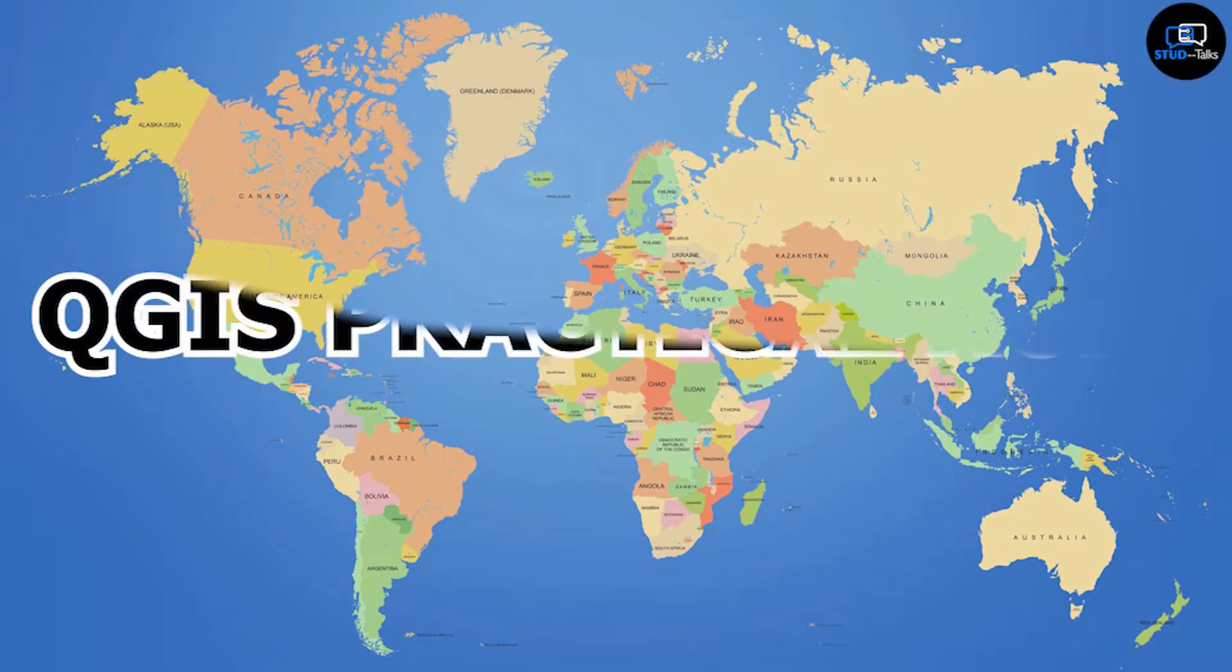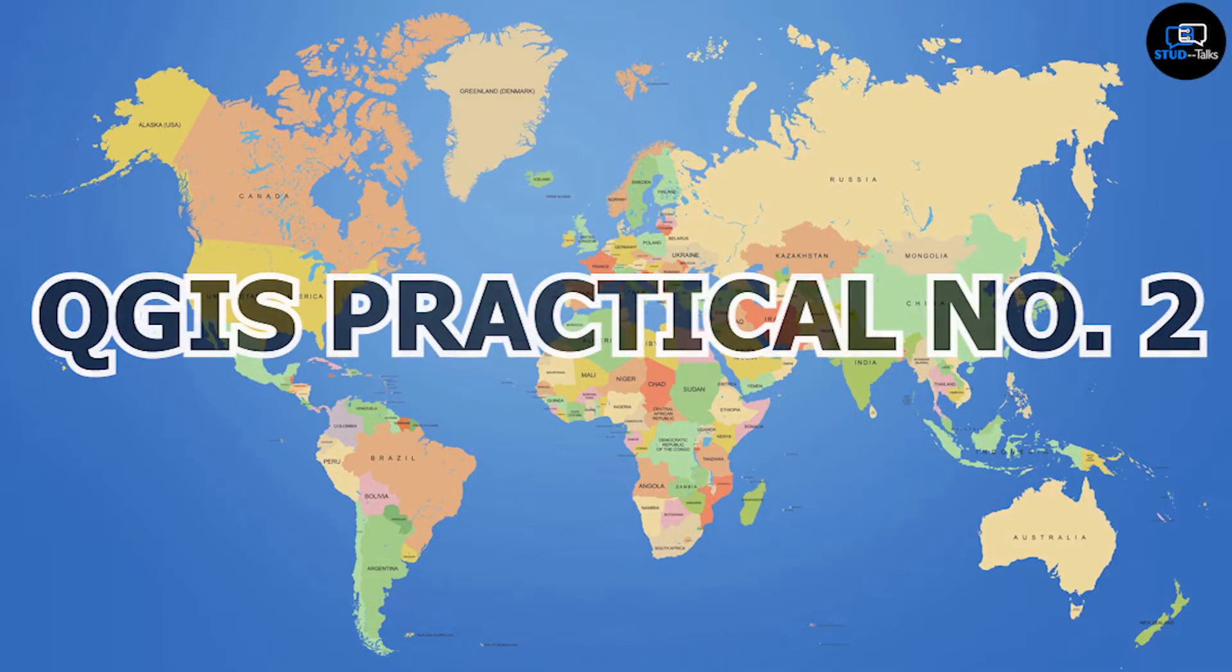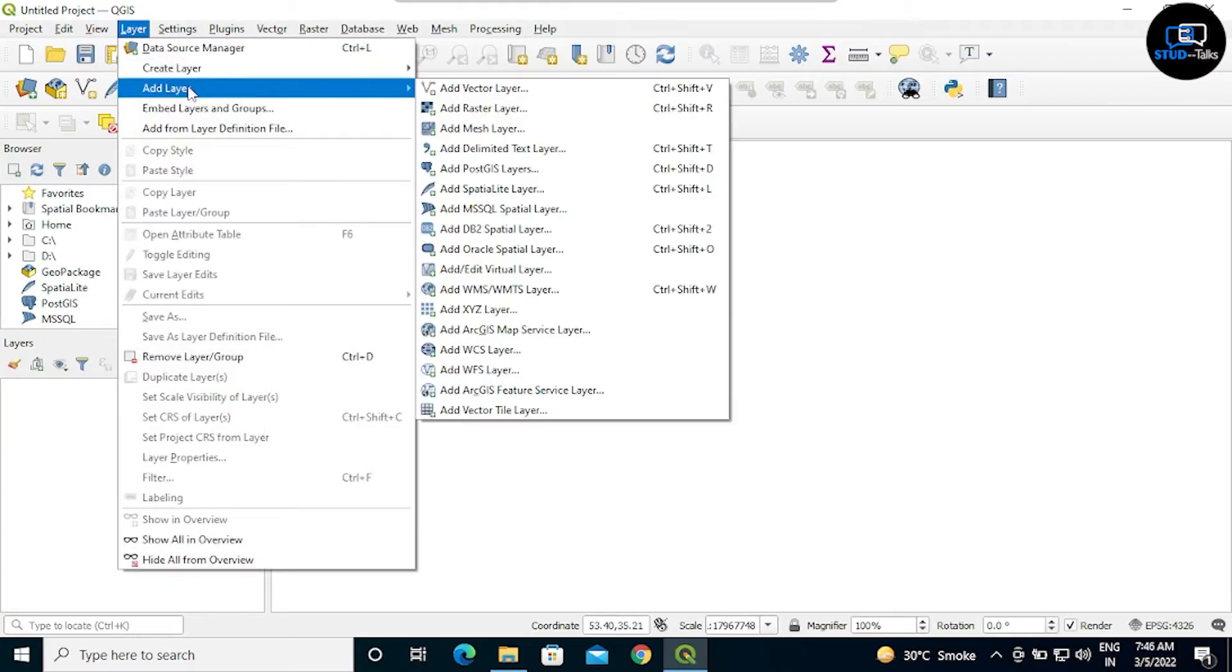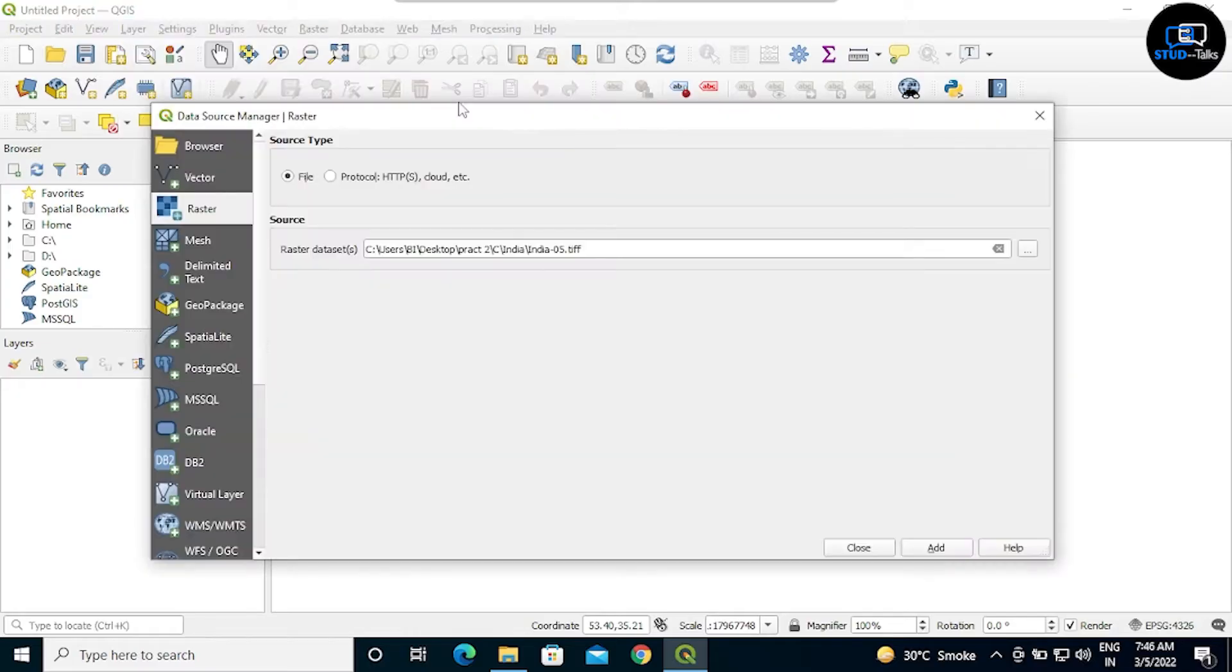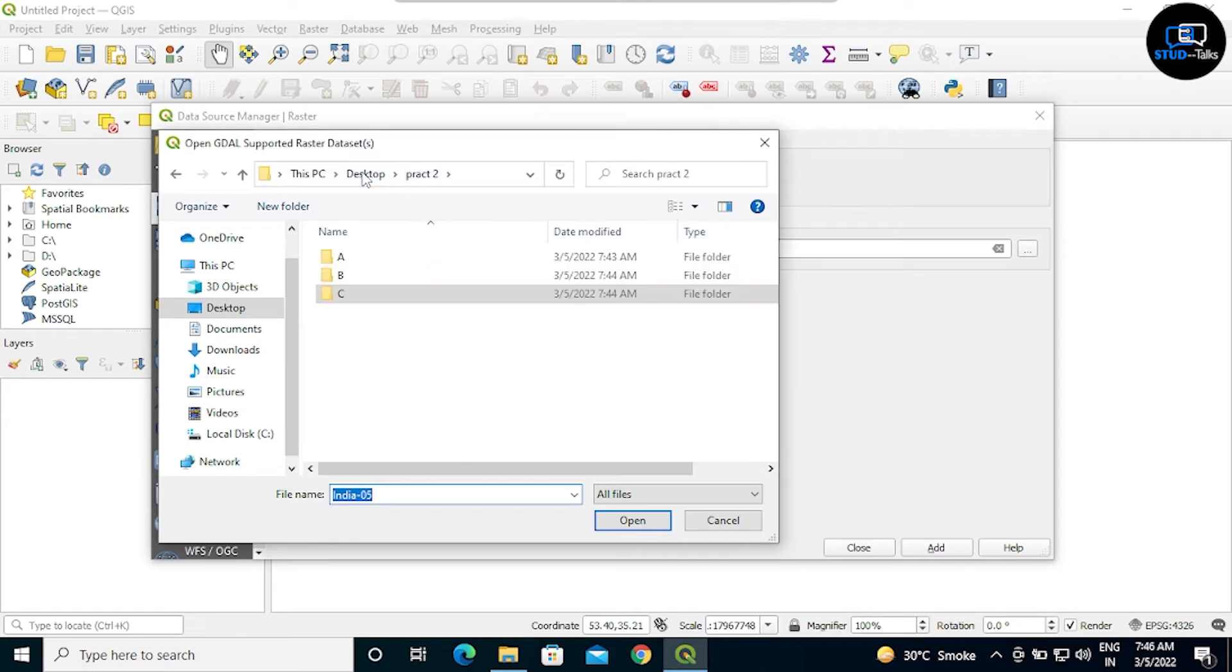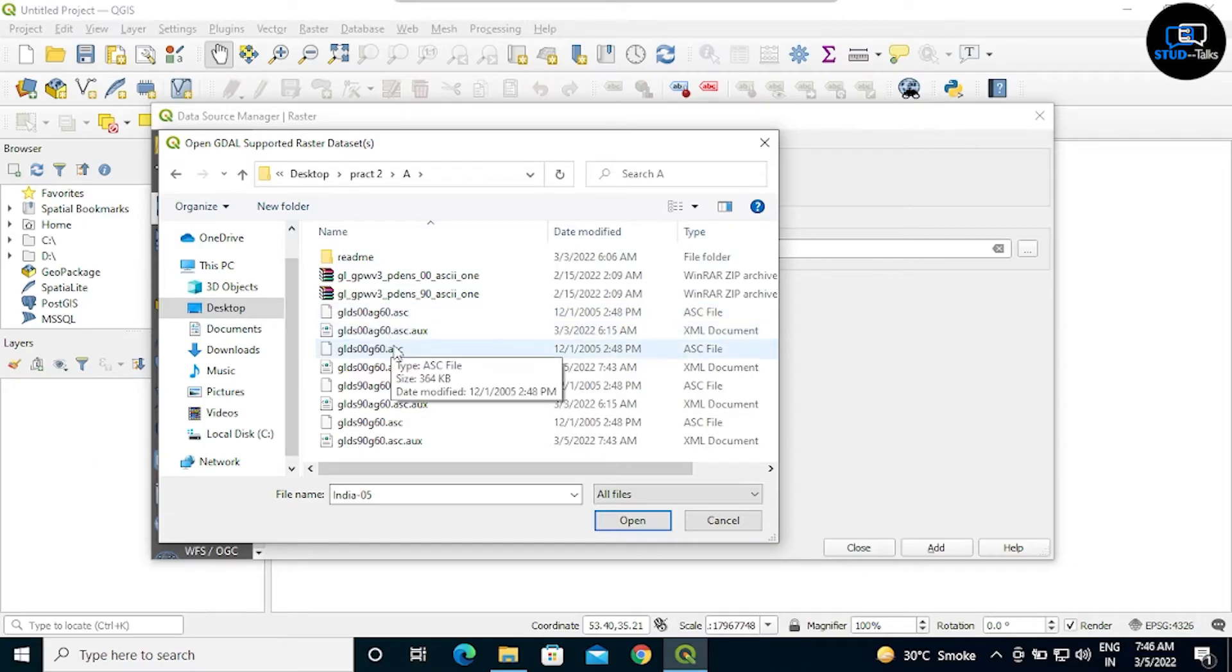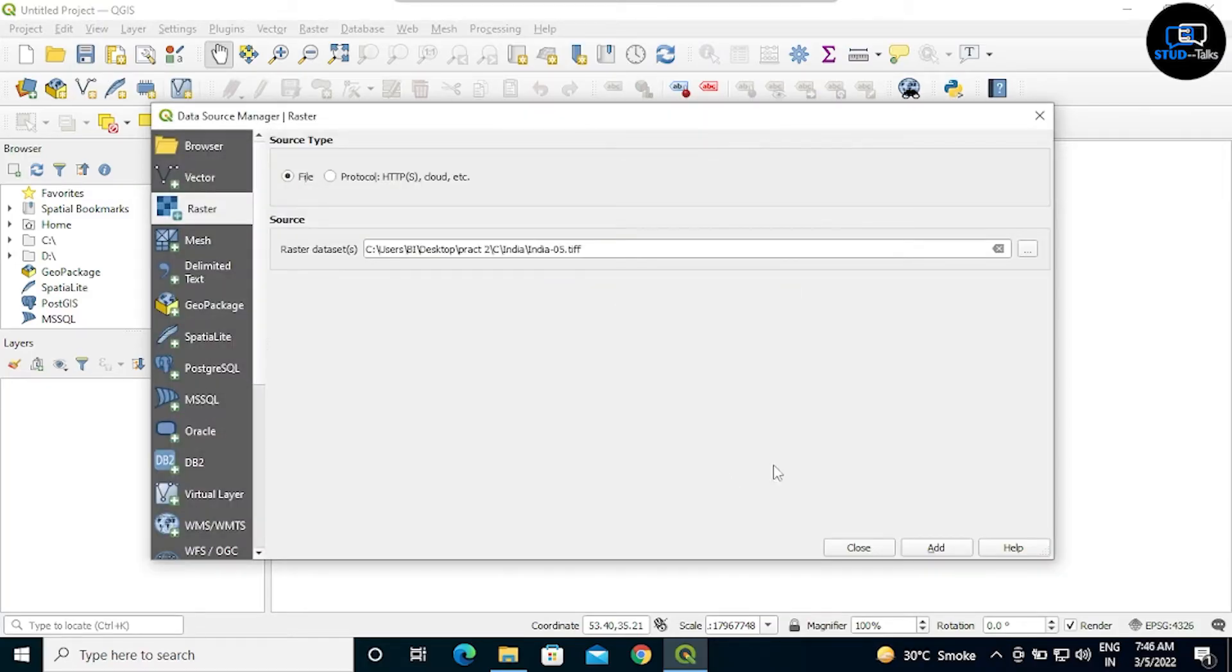We will start practical number two of QGIS. Click on the layer, click on add layer, then click add raster layer. Click on three dots, click on practical number two and select the GLDS00G60.ESC file. Open, add.